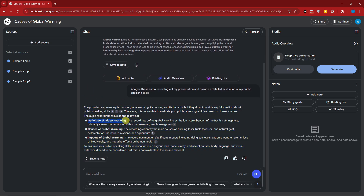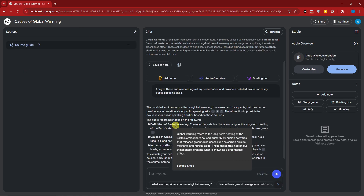The results cover the definition, causes, and impacts of global warming. To evaluate public speaking skills such as tone, pace, clarity, and use of body language, those aspects are not available in the source material. Since the source is only an audio file and not a video MP4, NotebookLM can only read what's inside the audio — and trust me, that is still a lot.